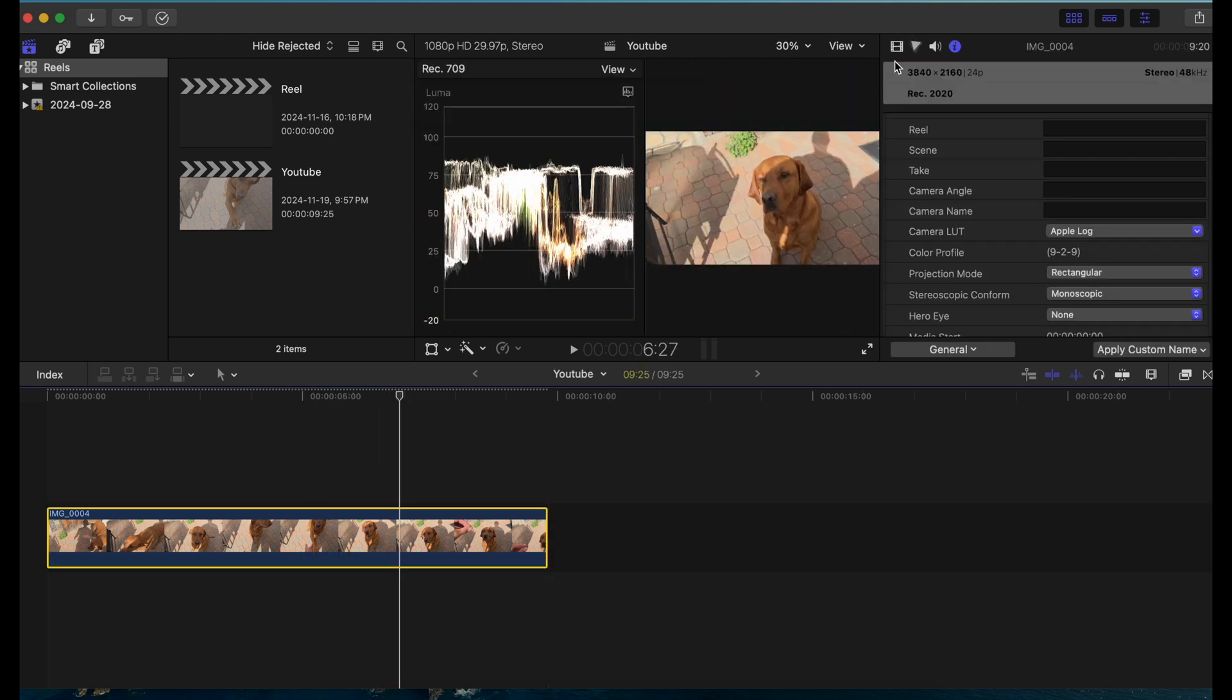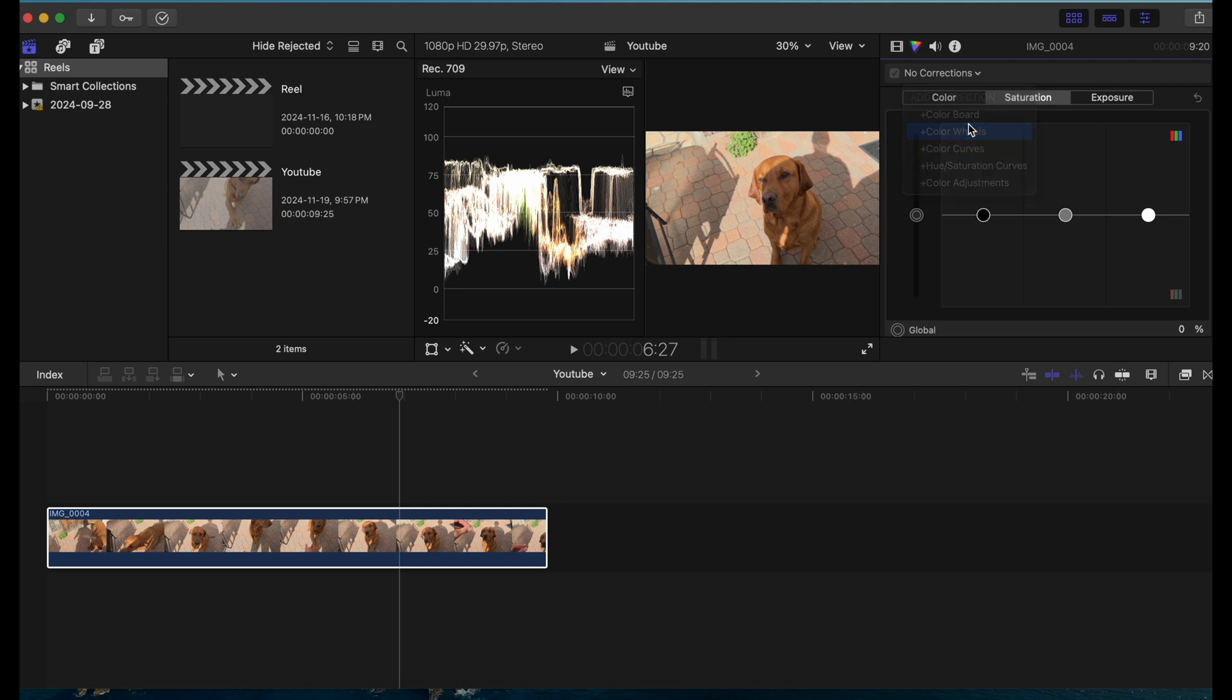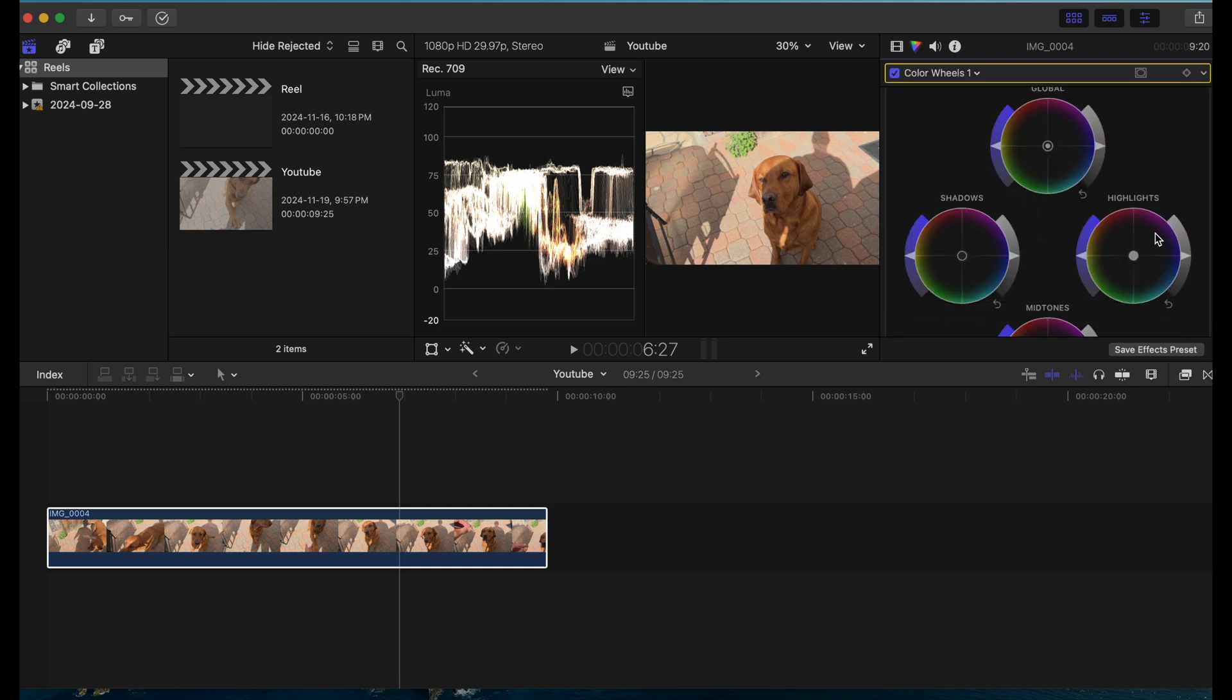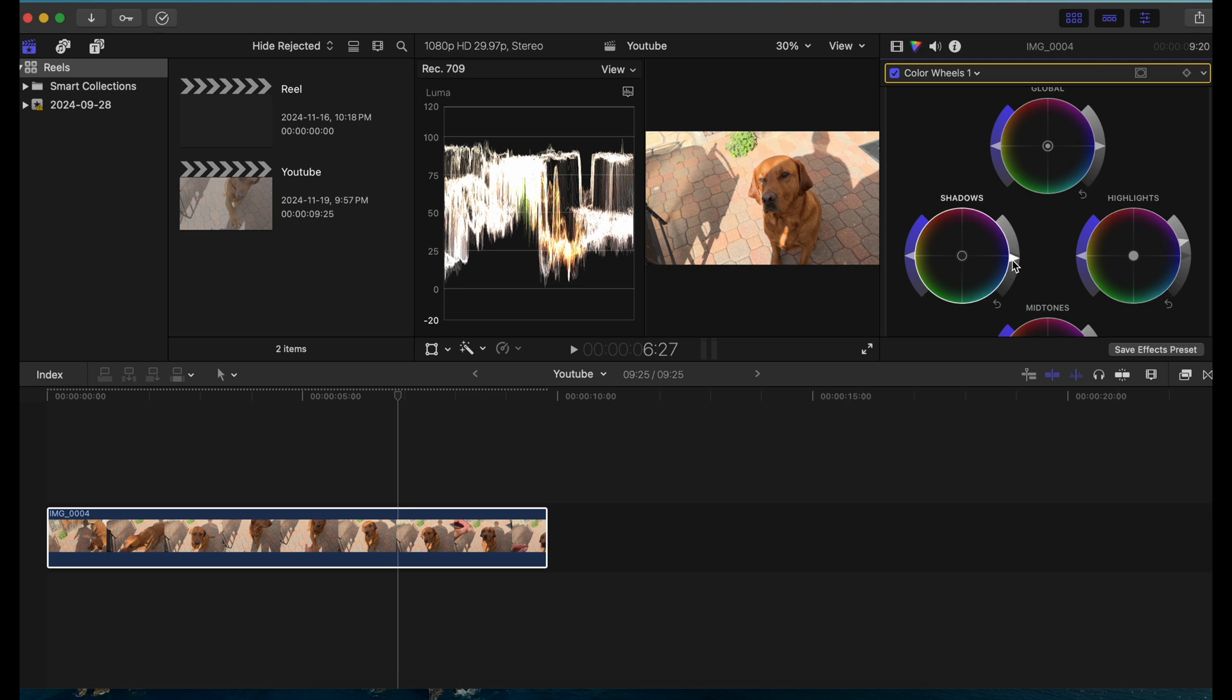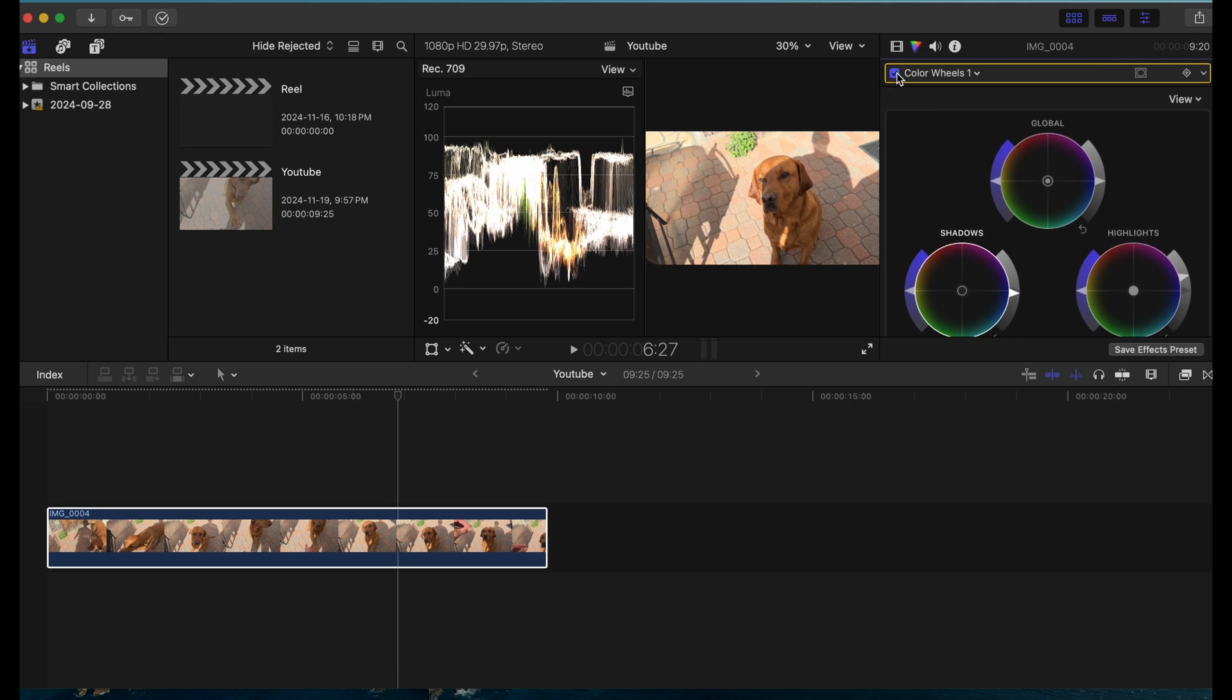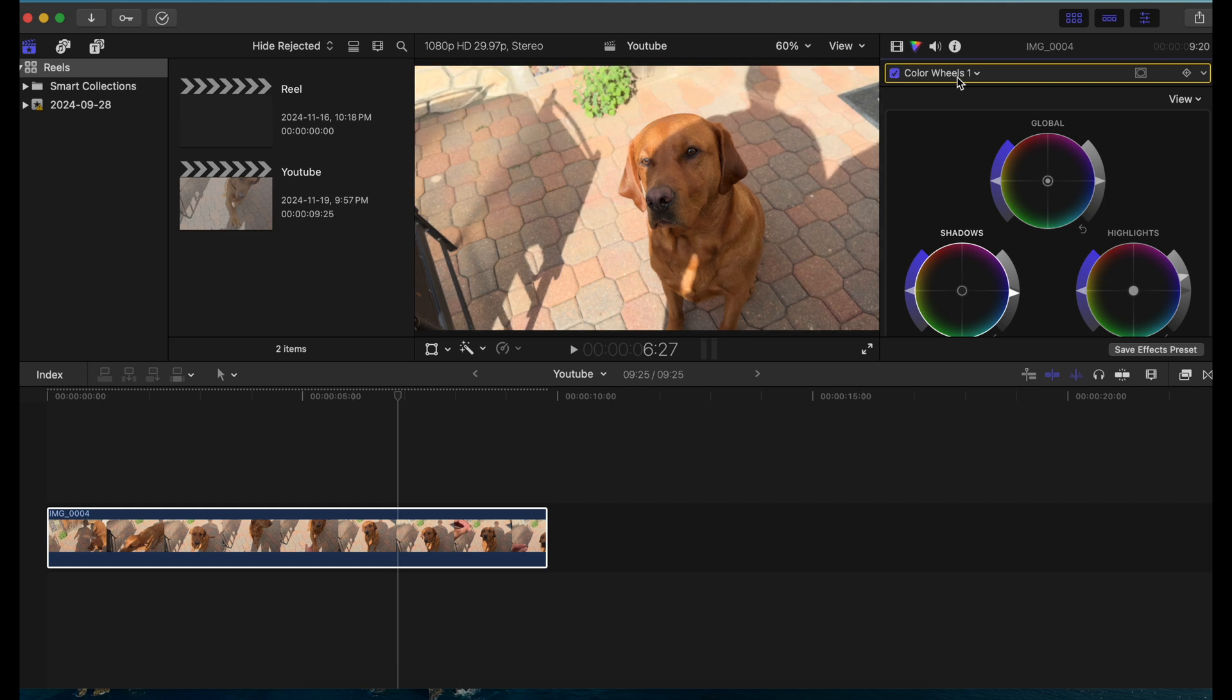Now I'm just going to work on the exposure here. I'm just going to go to color wheels and bring the highlights up a little bit and bring the shadows down just a little bit. A quick before and after. You can add your curves over here as well and adjust that, but I'm just not going to do it right now.